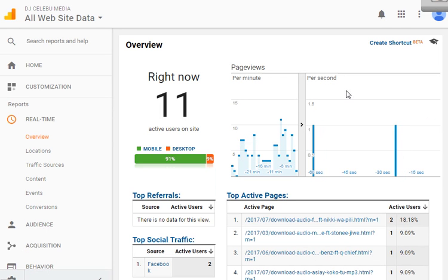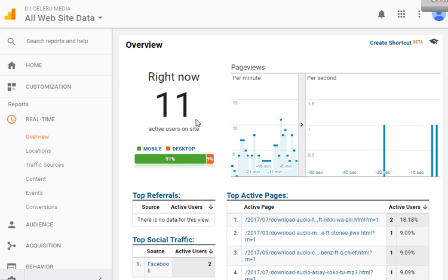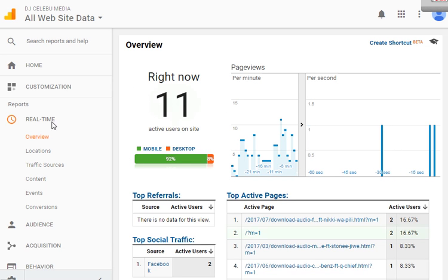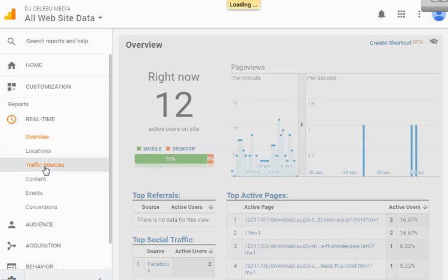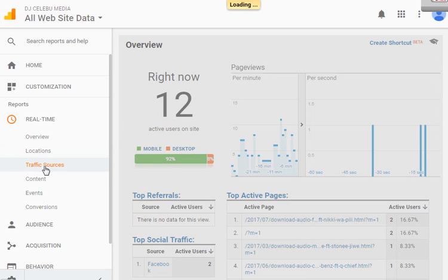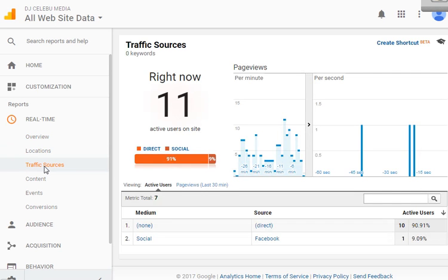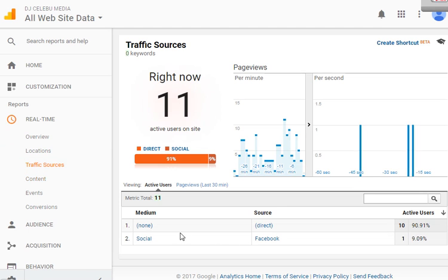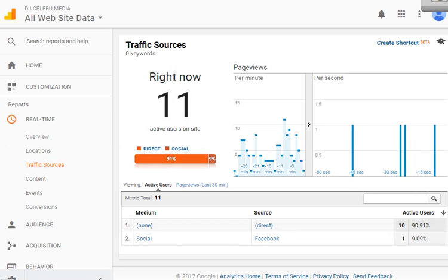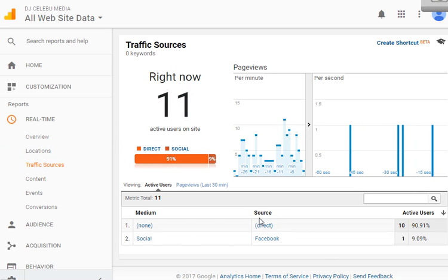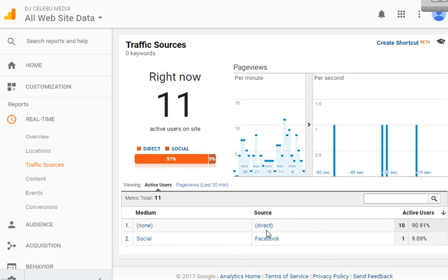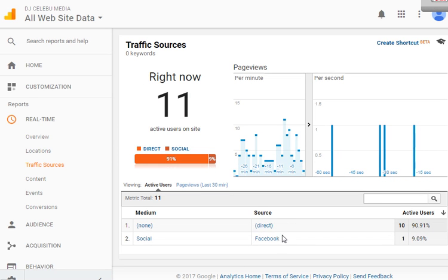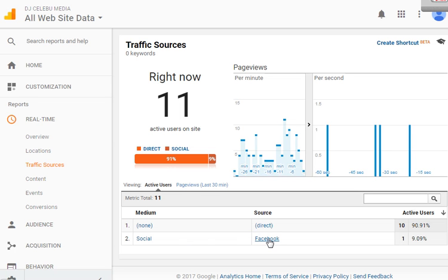When someone comes to read your blog, they are counted by Google Analytics. Google Analytics can tell you exactly where this person came from. If you look at traffic sources, click traffic sources, you'll be told where these people came from. There's direct, one person came directly to djceleb.com. Someone came from social media, specifically Facebook.